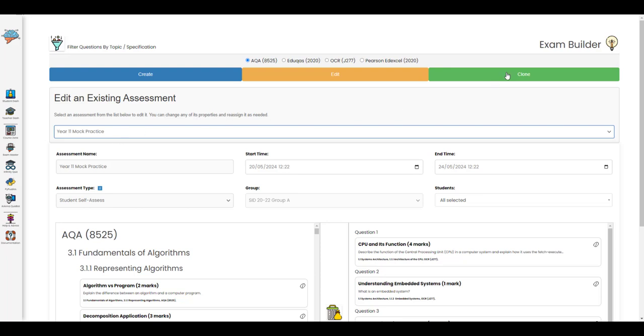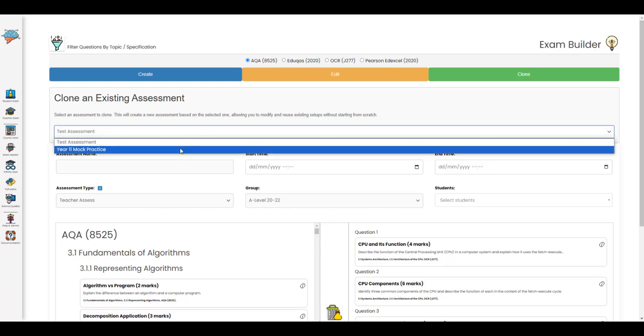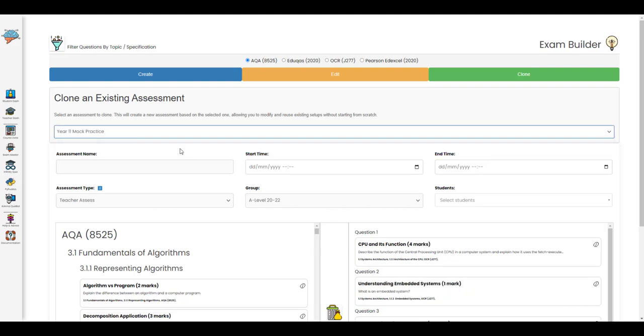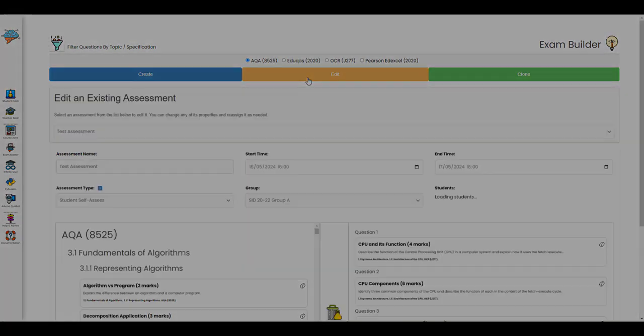And if you want to assign that same exam to another group, you could go to clone mode, load up that assessment, and then assign it to a new group.